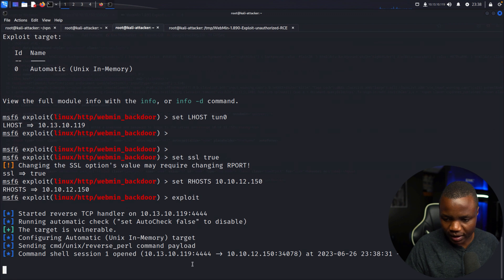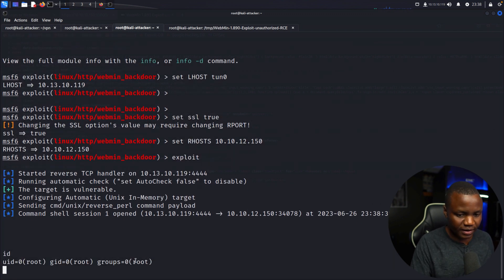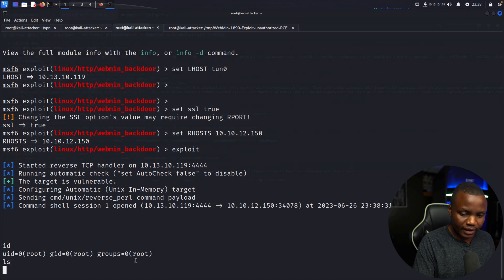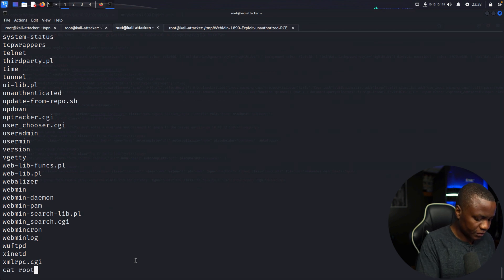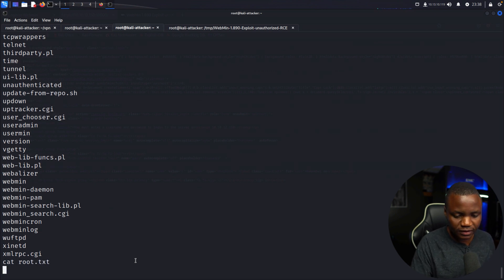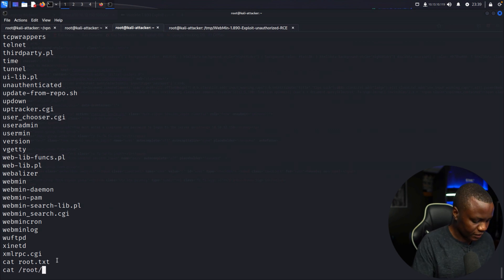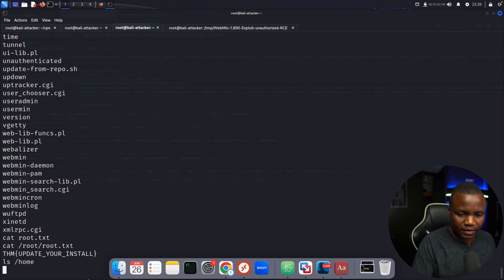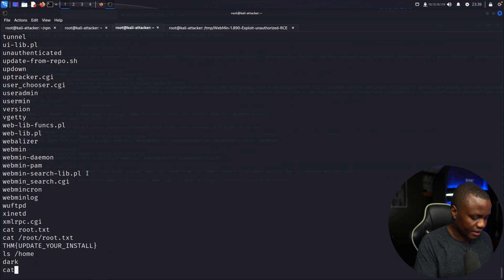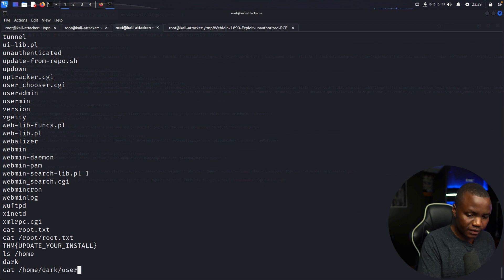Sessions show session one. We are in as root. Let's ls, then CD /root, ls, and cat root.txt — there's the root flag. Then ls /home — yes, 'dark' is there. Cat /home/dark/user.txt — and there's the user flag.